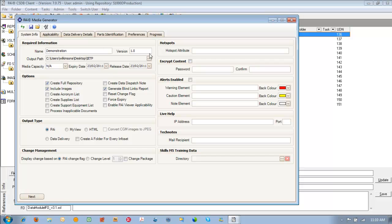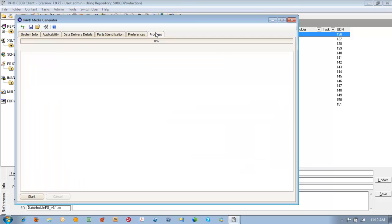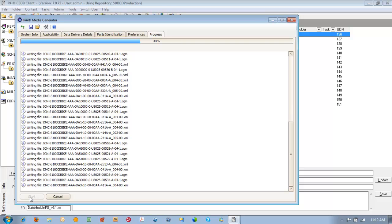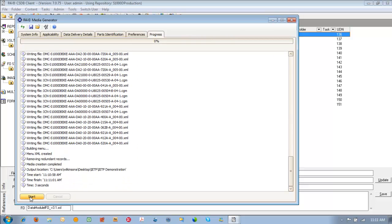Once those selections are made click on the progress tab. Click on start. This will generate the IETP and put it out to that destination folder. And when complete the duration will be displayed at the bottom of the progress window.